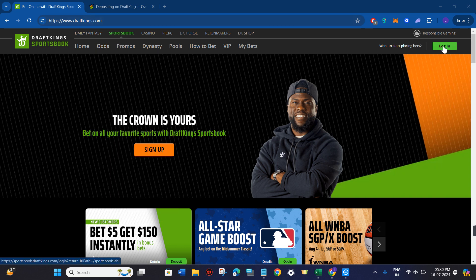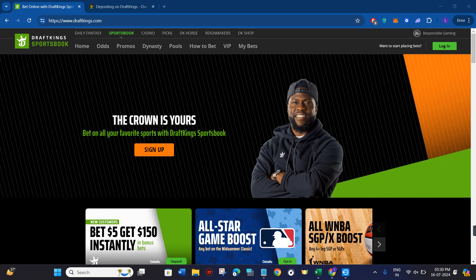Once you are on this page, you need to click on the login button in the top right hand corner, and then you need to provide your login details like your email address and your password and simply login into your account.